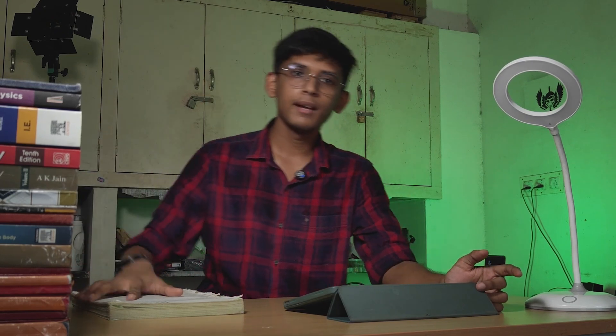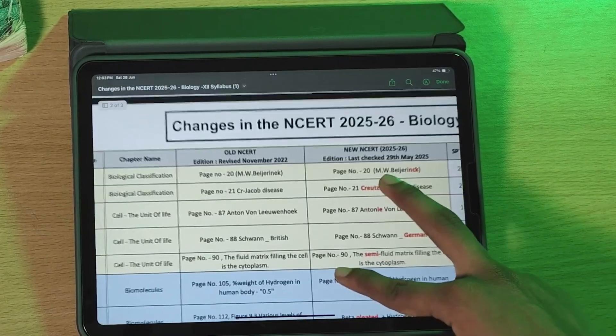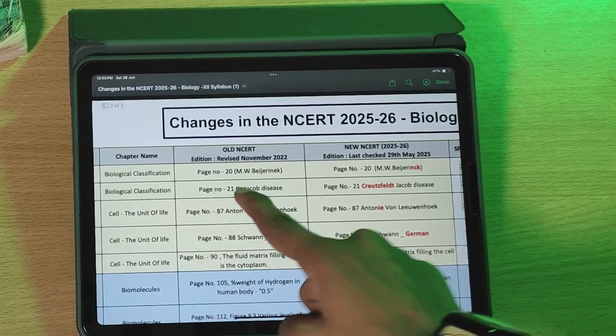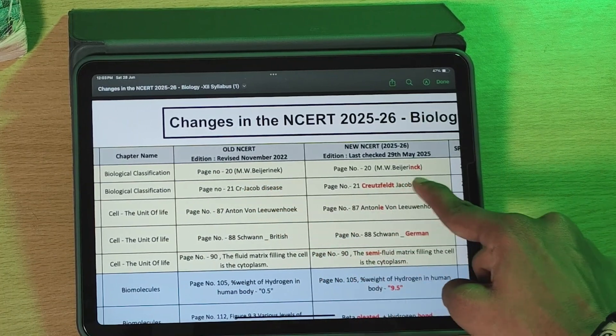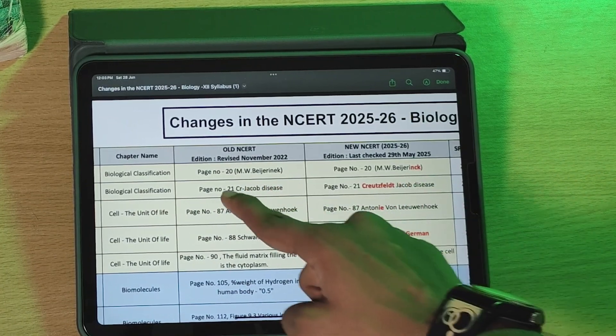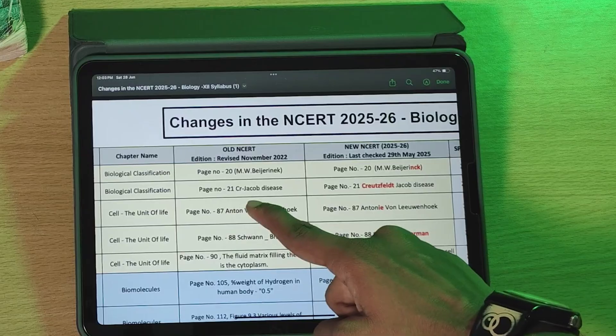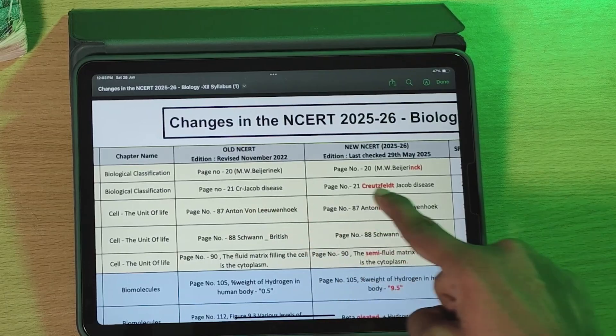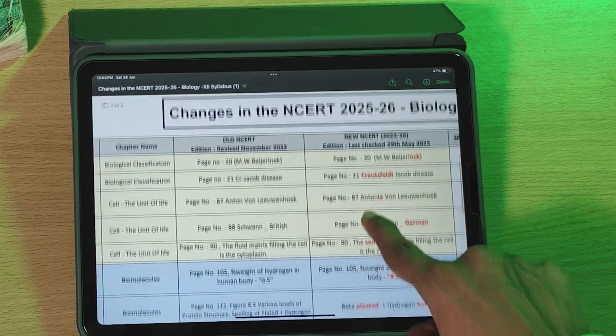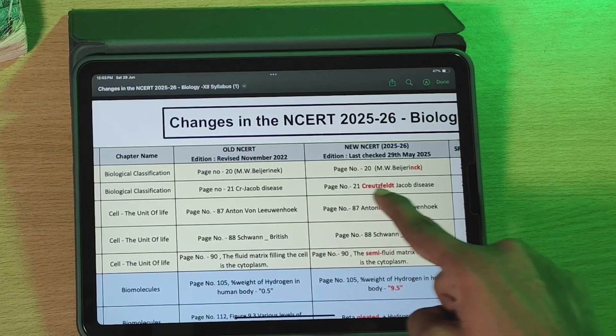In 11th Biology NCERT, there are changes. First, in the Biological Classification chapter, there is a disease called C-J-D, also called Creutzfeldt-Jakob Disease. Prions cause this disease and it is now expanded to Creutzfeldt-Jakob Disease in the new NCERT.